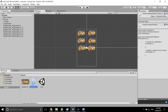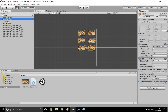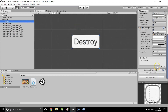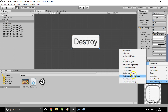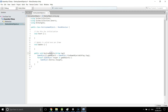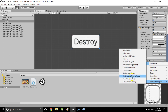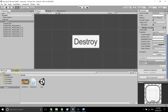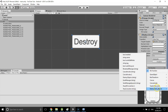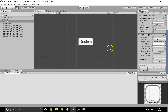Back in Unity, place this script on any object — I'll put it on the Canvas. Then double-click the button, add an OnClick event, drag the Canvas into the slot, go to the script, and call the DestroyObjects method. It should show up as DestroyGameObjects > DestroyObjects.